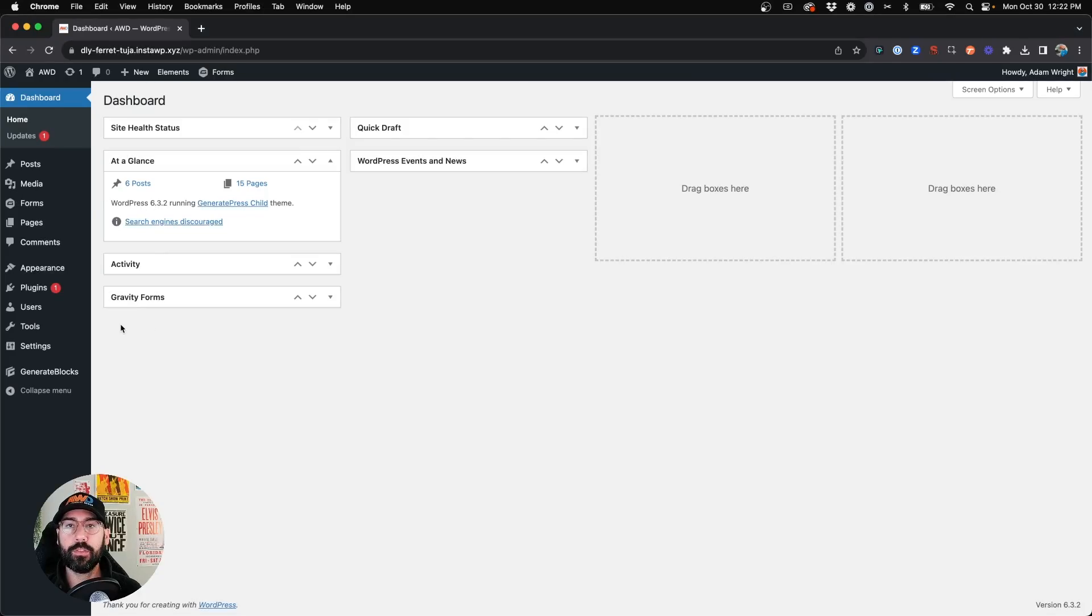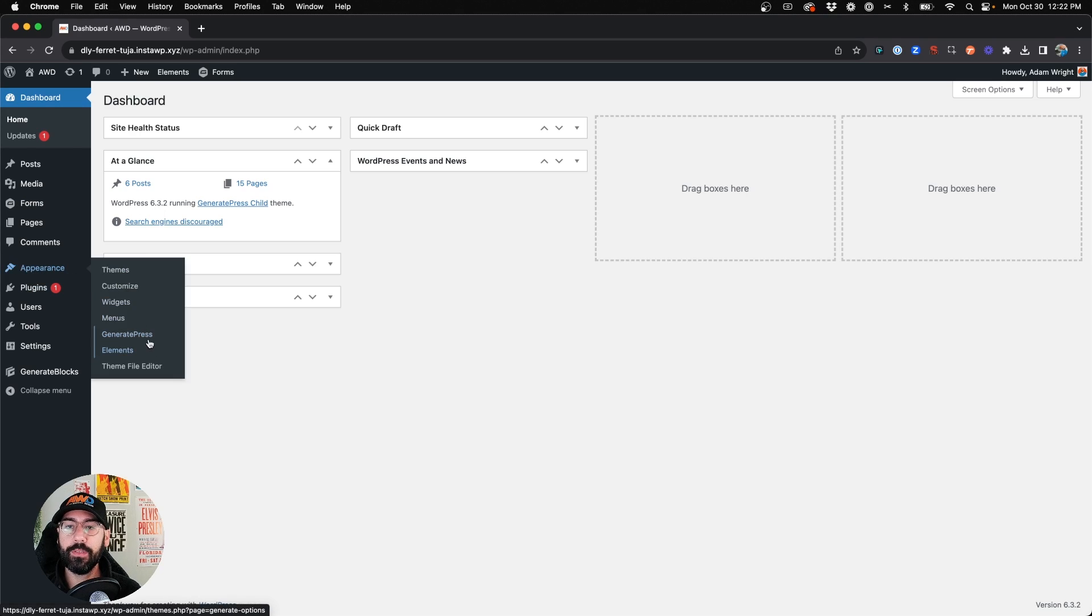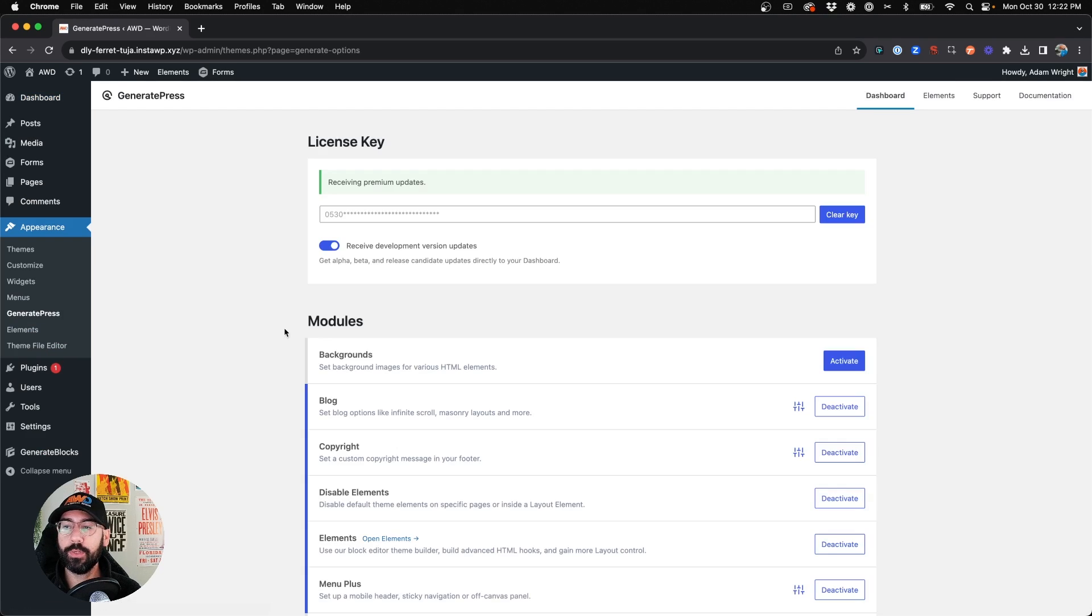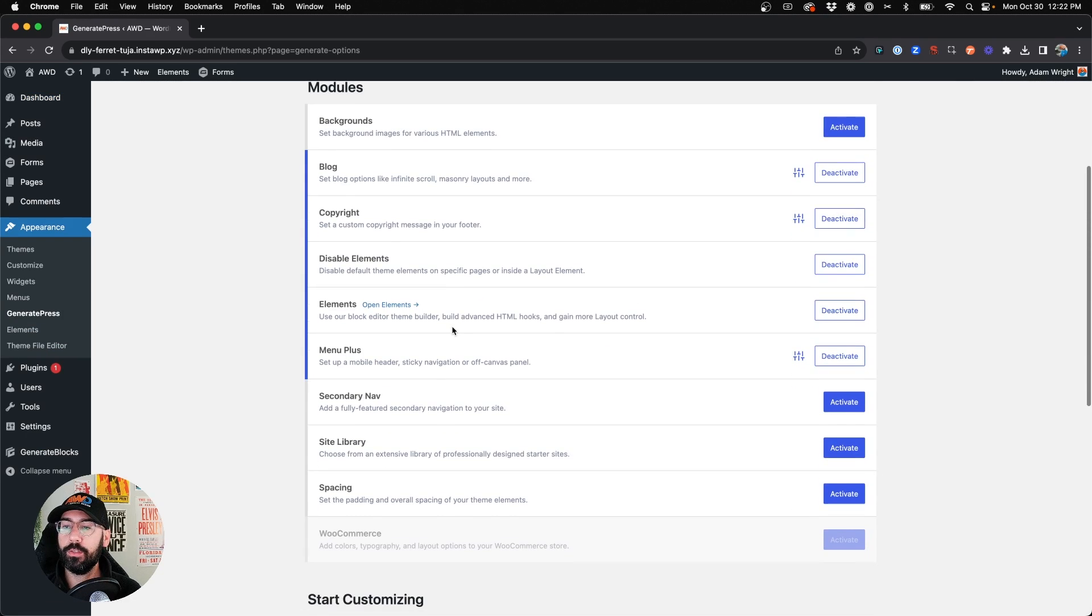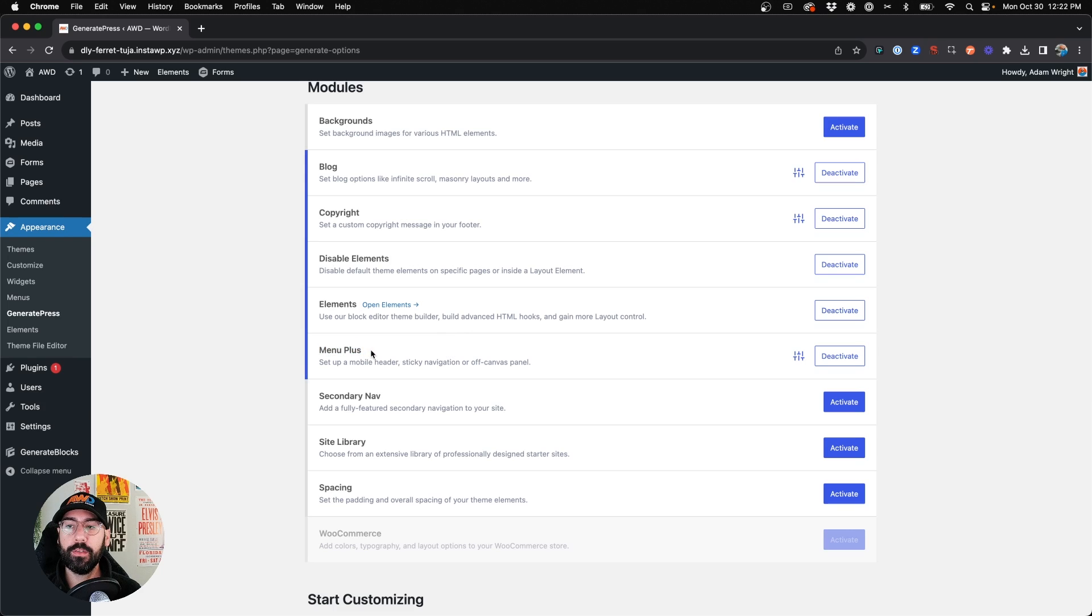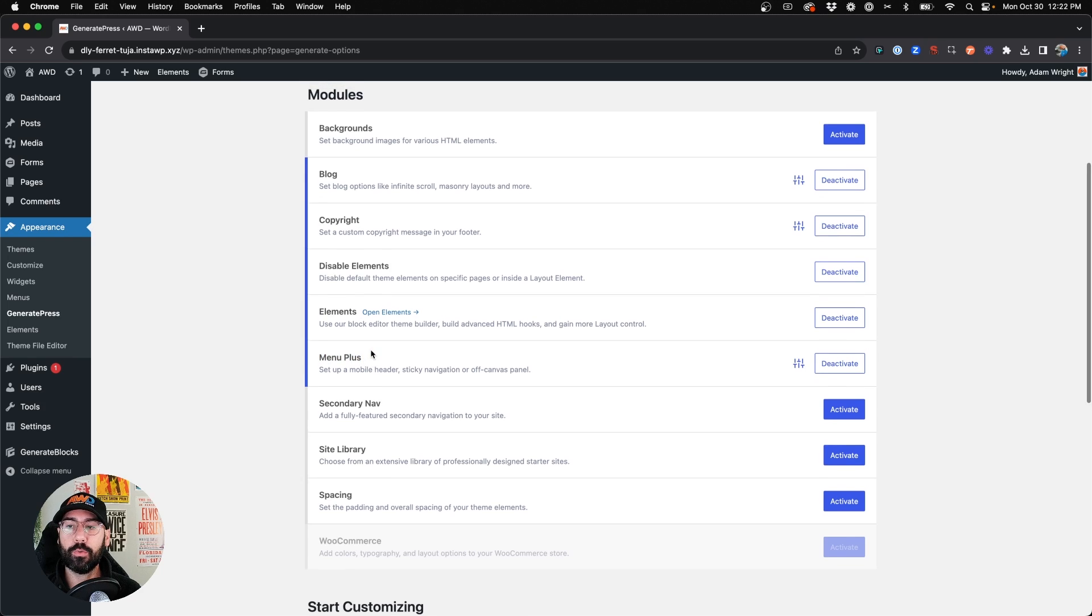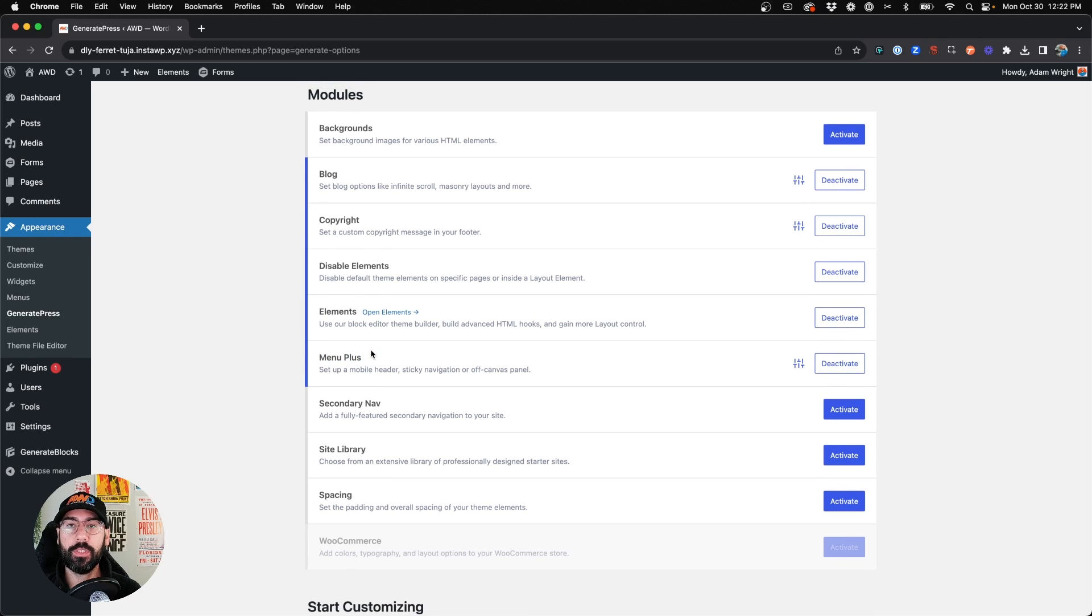Alright, so the first thing that we need to verify before we dive into this tutorial is that in Appearance, GeneratePress, you have the Menu Plus module activated. This is required in order to achieve what we're about to do.